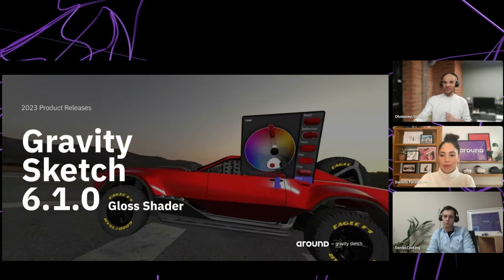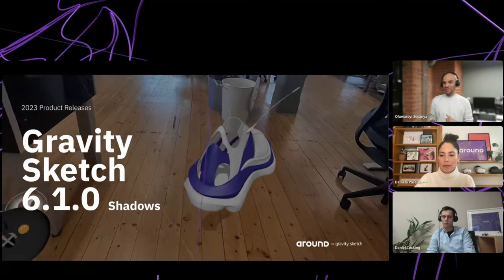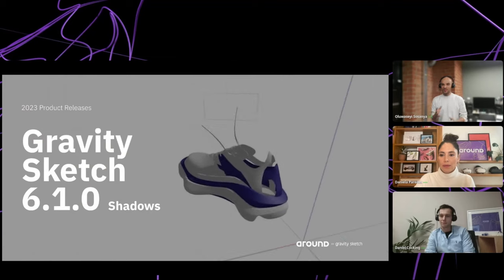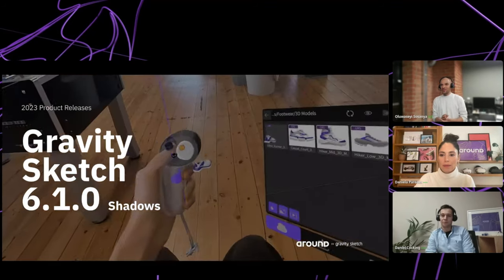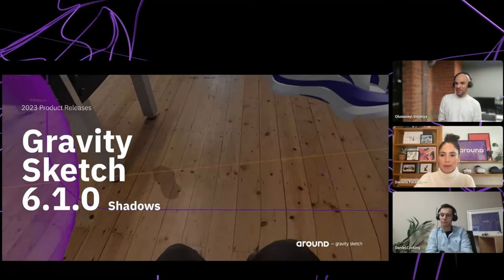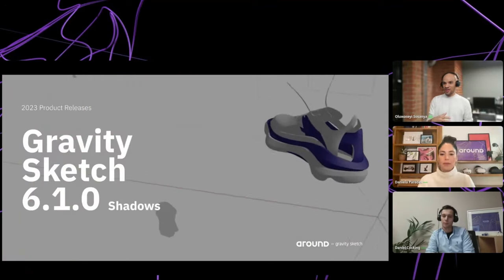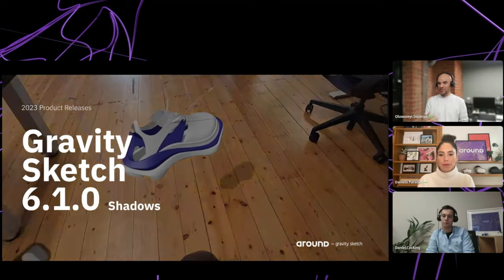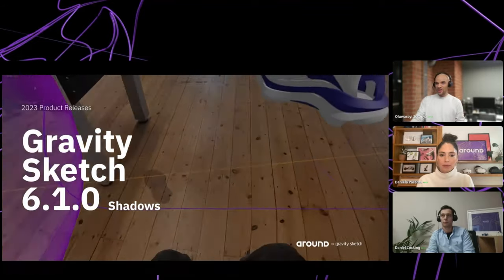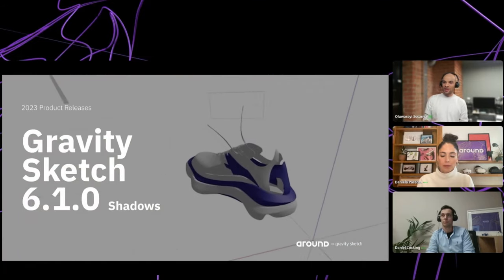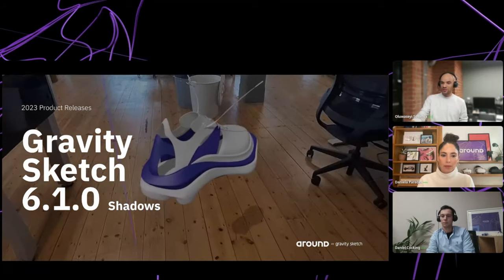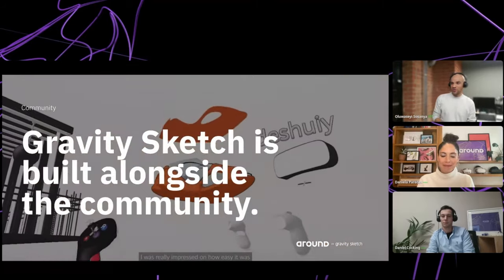One thing we've been hearing a lot is 'bring shadows' — so we're going to bring shadows to the Quest. Quest 1 probably won't handle it, but Quest 2 and Quest 3 certainly will. With shadows, passthrough, and mixed reality mode, it's actually pretty compelling — especially if you put the light exactly where the light source is. We're getting closer and closer to that vision of creating directly in front of you — that Picasso vision.